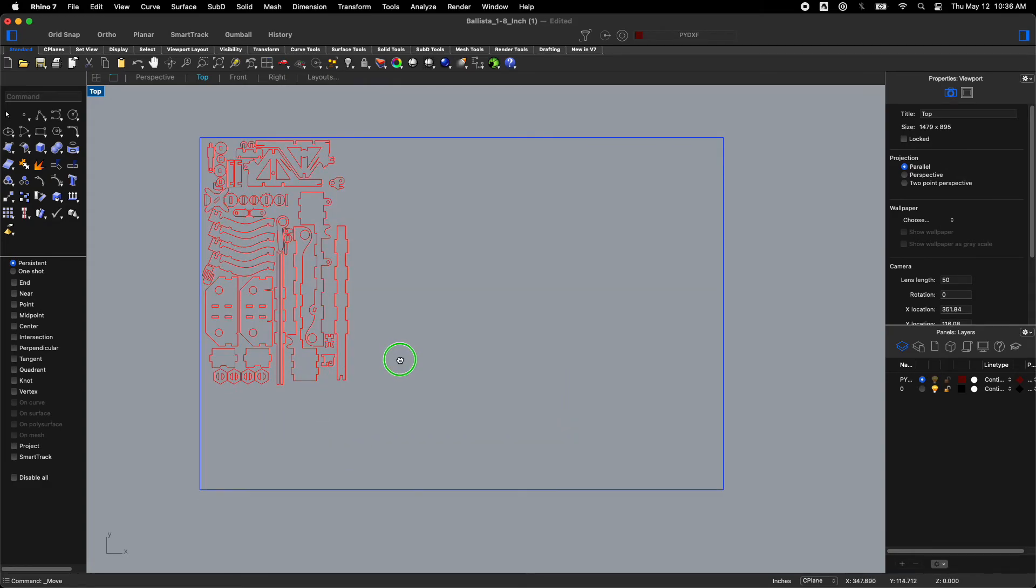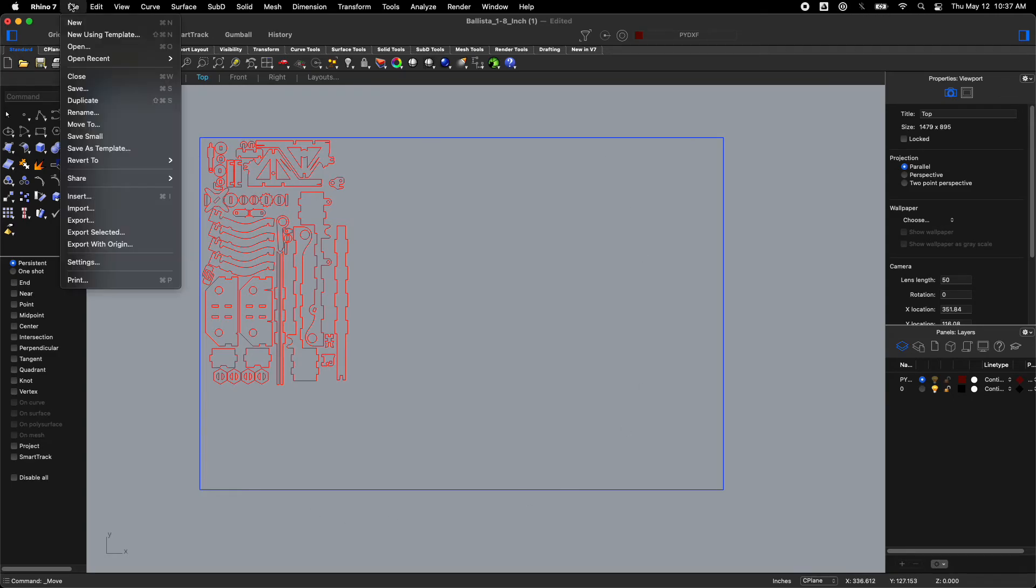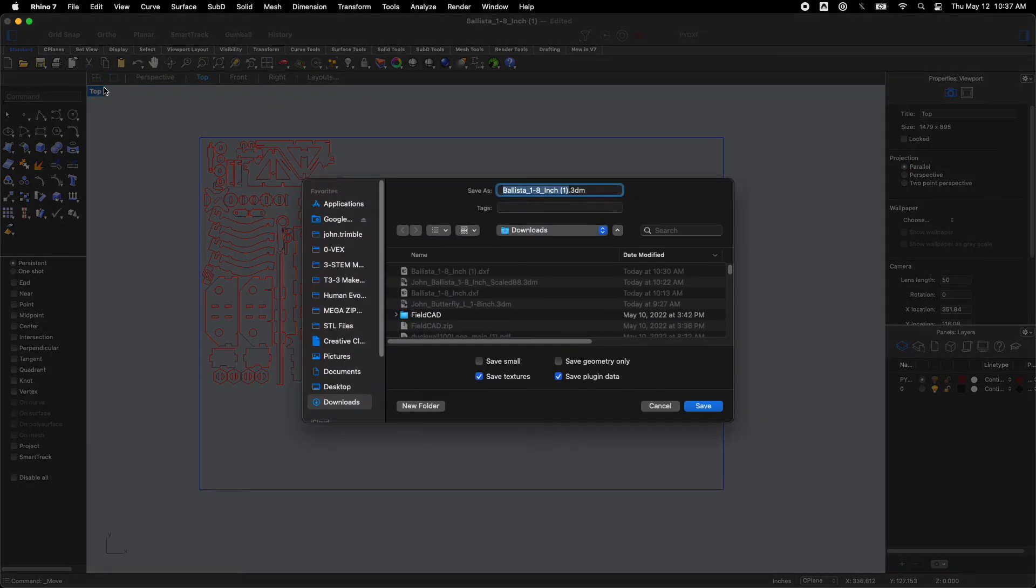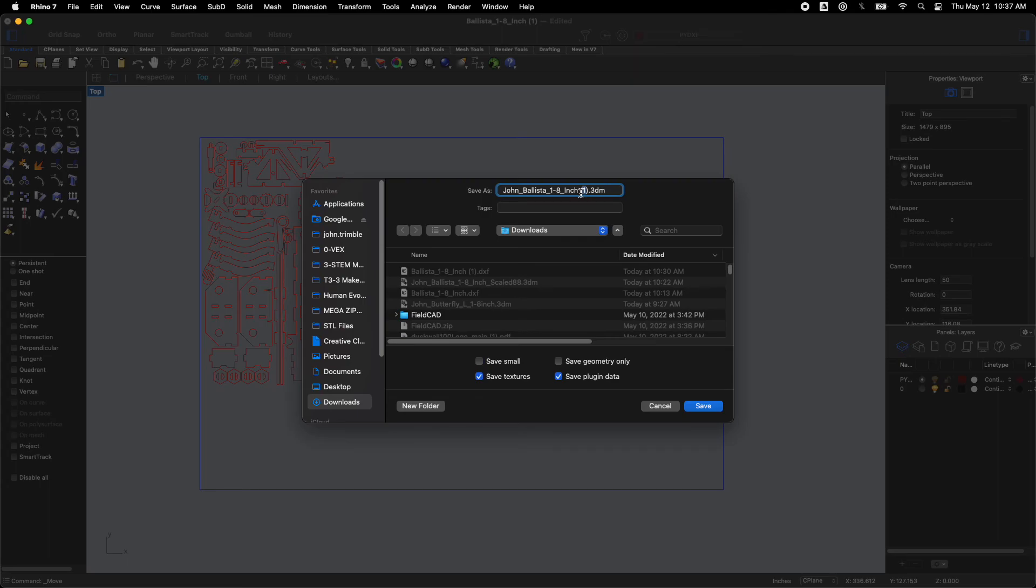Now if I have more files that I need to bring in and format I can bring those in and arrange all of those on here. I want to get them as tight as I can so that I'm not wasting material. Whenever I'm happy with what I've got I'm going to say file save. And I'm going to take this and I'm going to add my name to the beginning. Mr. Trimble. You can just add your first name. That's the easiest way.